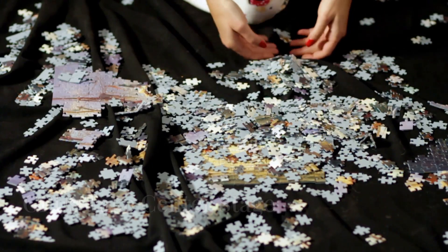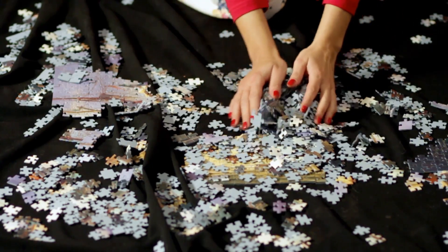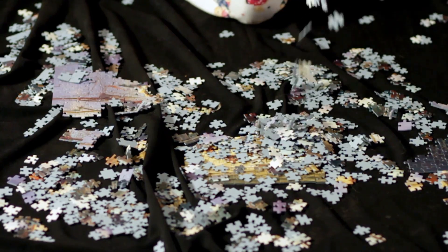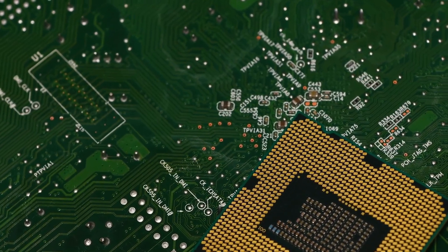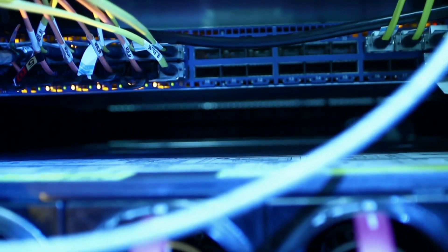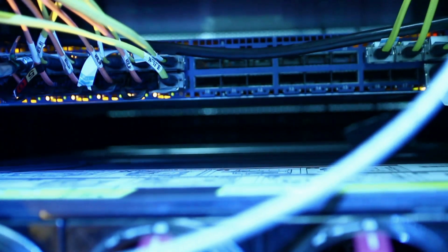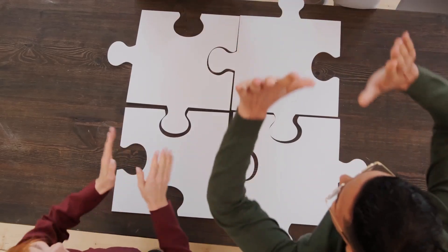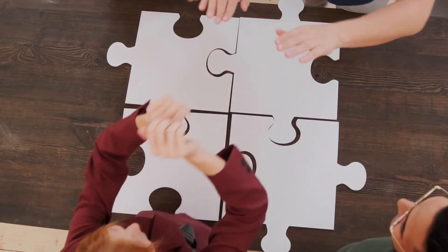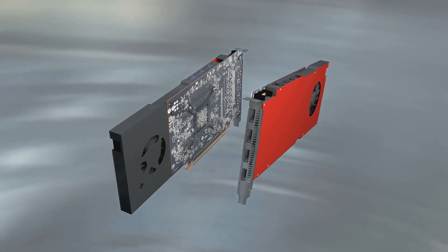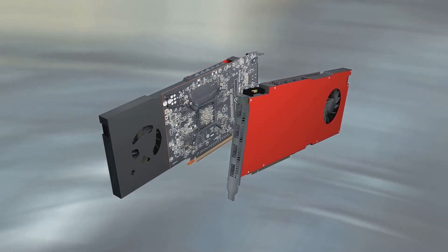Imagine trying to complete a complex puzzle by placing one piece at a time. That's how traditional CPUs operate. They process instructions sequentially one after another. Now imagine having a team of people working on the puzzle simultaneously. That's the power of parallel processing. And it's where GPUs shine.